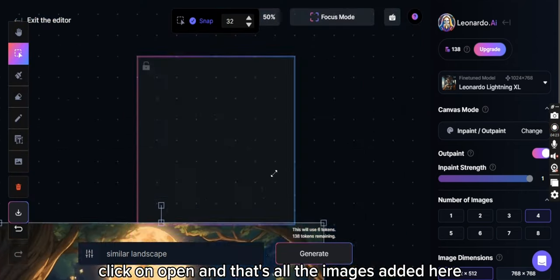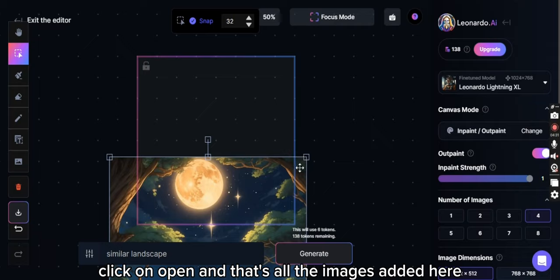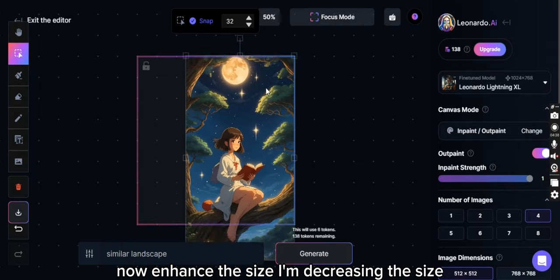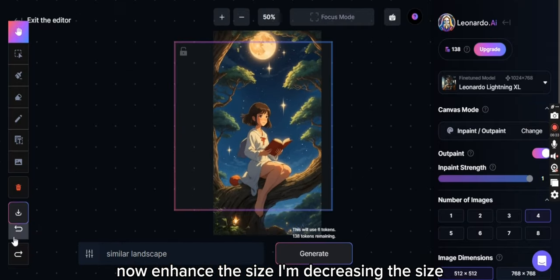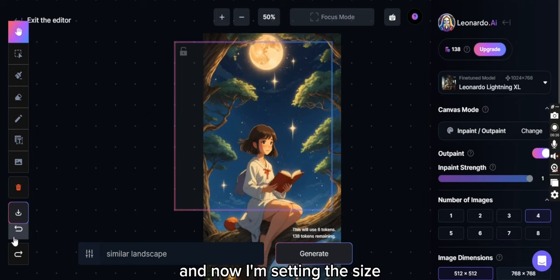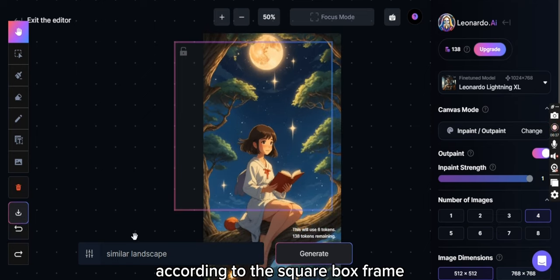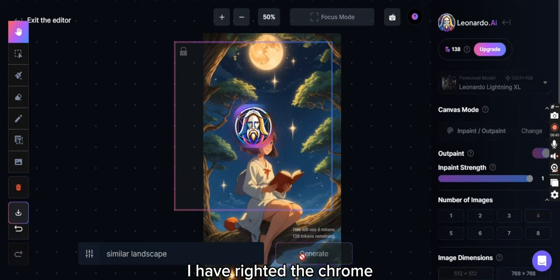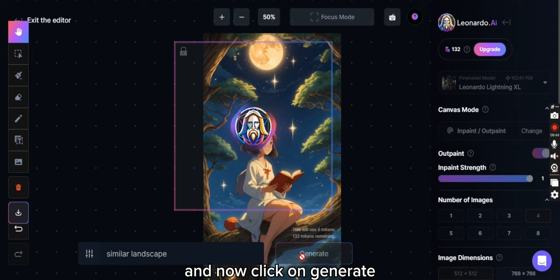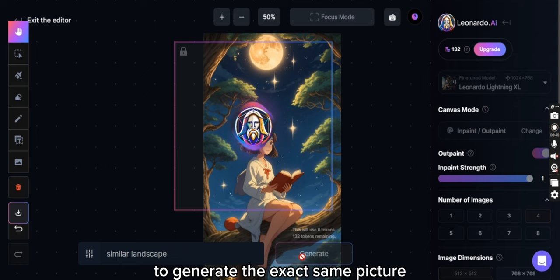And that's how the image is added here. Now I'm decreasing the size and now I'm setting the size according to the square box frame. I have written the pro and now click on generate to generate the exact same picture.